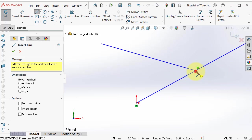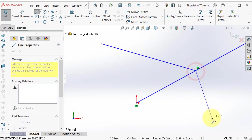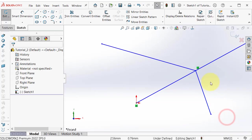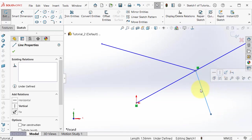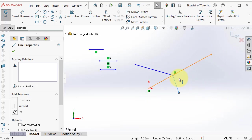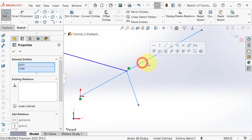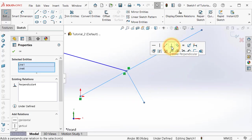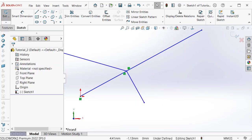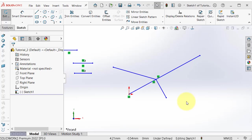Draw a line from the midpoint. Exit, then select this line and the other line, and here add the perpendicular relation.